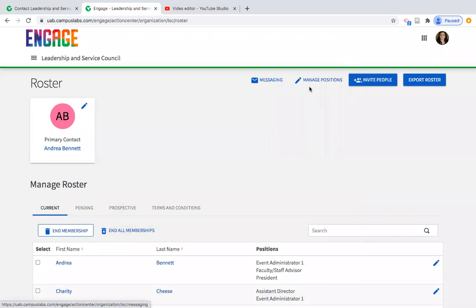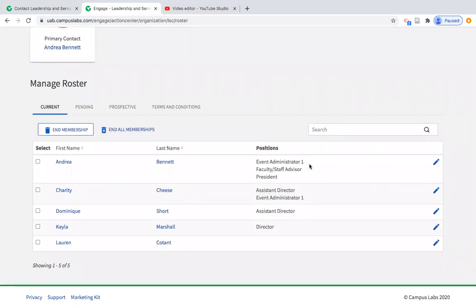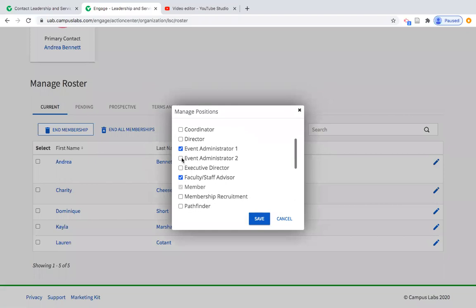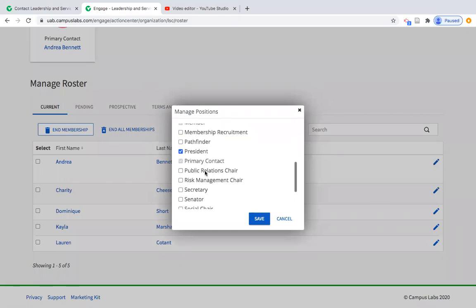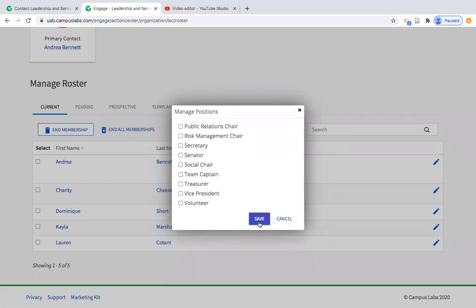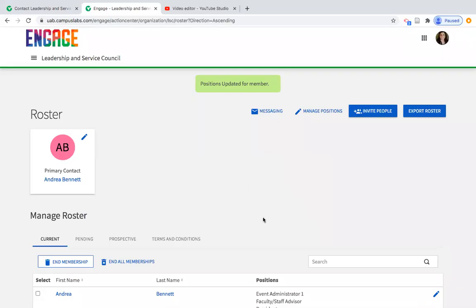The next features include a messaging option and managing positions. First, let me scroll down to look at the actual roster. You can see five individuals on this roster, and most of them have positions associated with their name. For example, if the organization created a new position like an event director responsible for submitting Engage events, you would use the pencil icon to assign that position to an individual. If you don't see the position you need in the list, I'll show you how to add one.